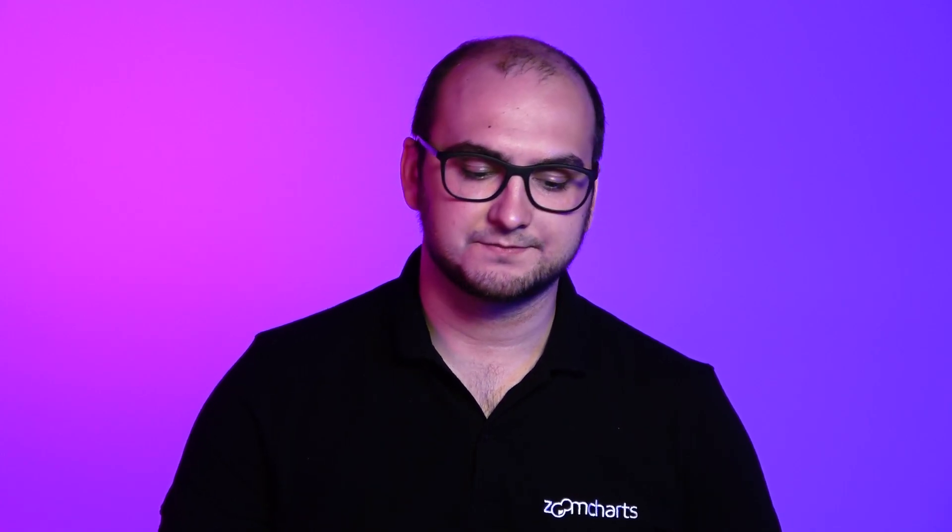This is because that information is being provided through the KML file from the link that you have in the formatting options.